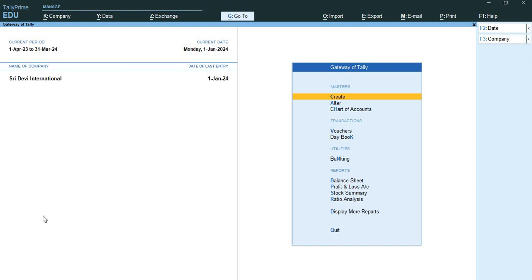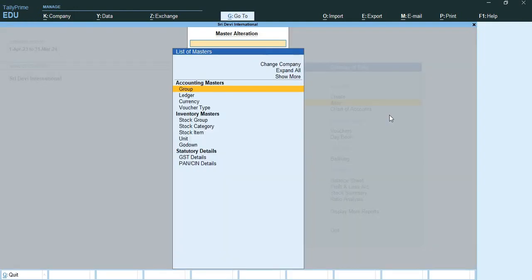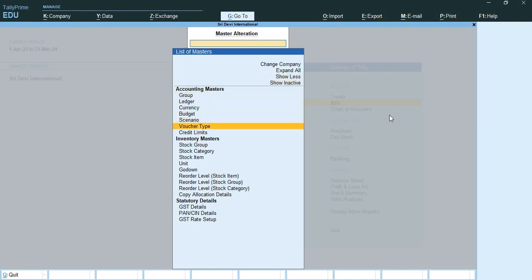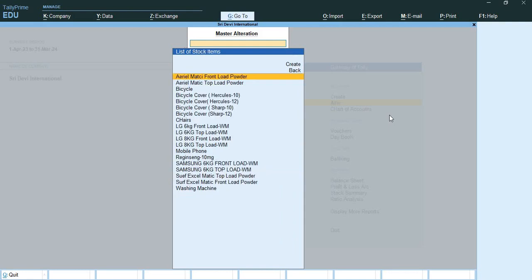This is the Gateway of Tally screen. We have to go to Alter, then go to Show More, and then navigate to Reorder Level Stock Item.